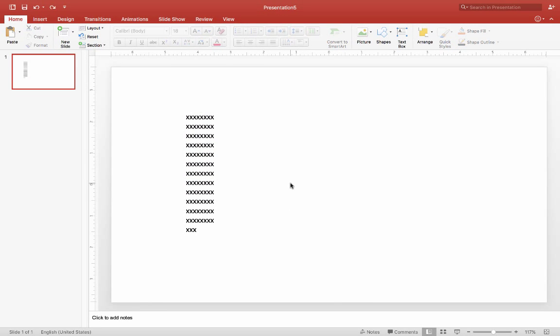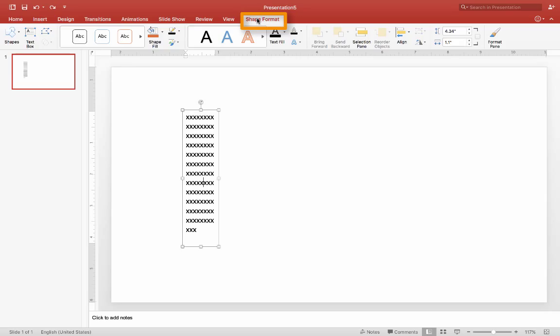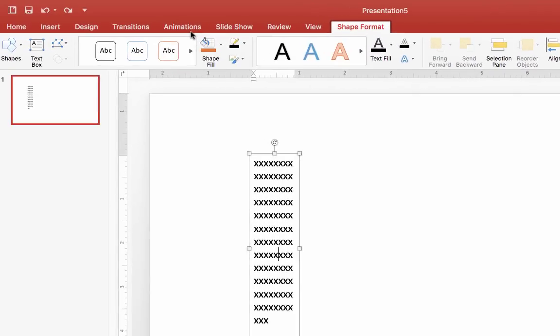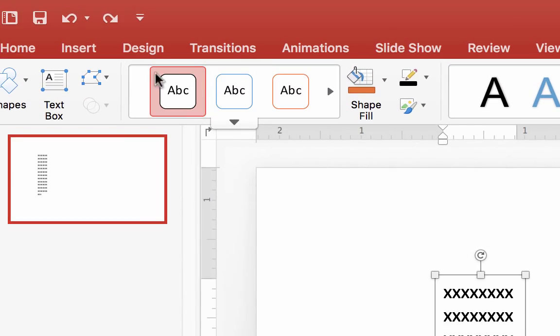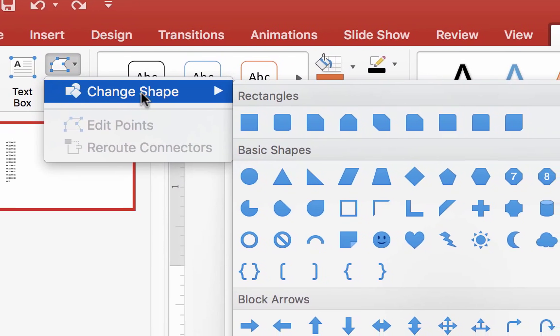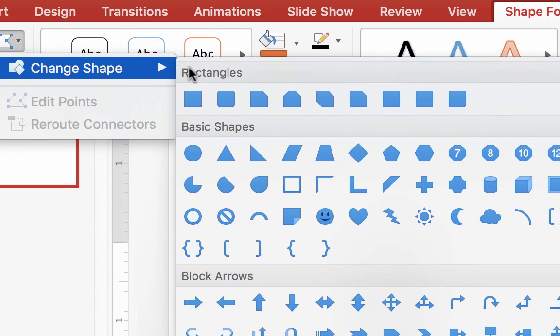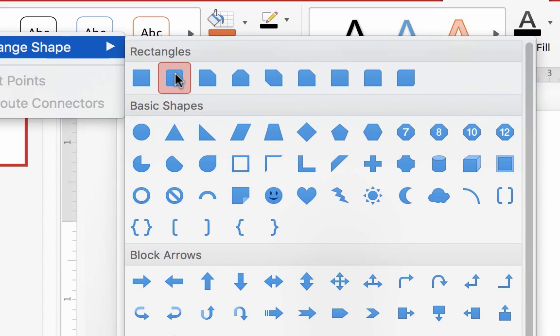Now let's create an outline for the text box. Click on the text box so the outline appears again. This will bring up the Shape Format tab in the toolbar. Click on that tab, then go over to the Edit Shape button and click the down arrow. Next choose Change Shape and select Rounded Rectangle.